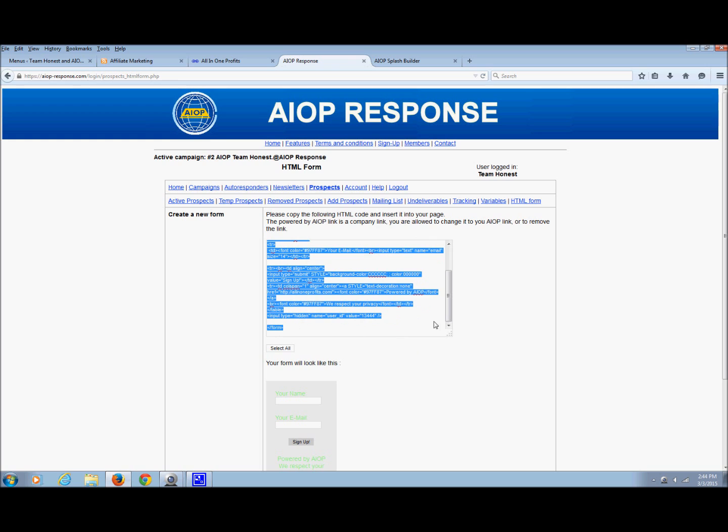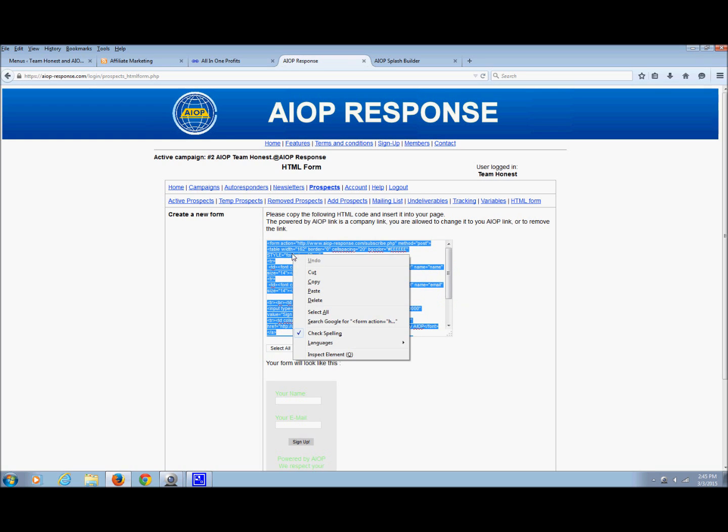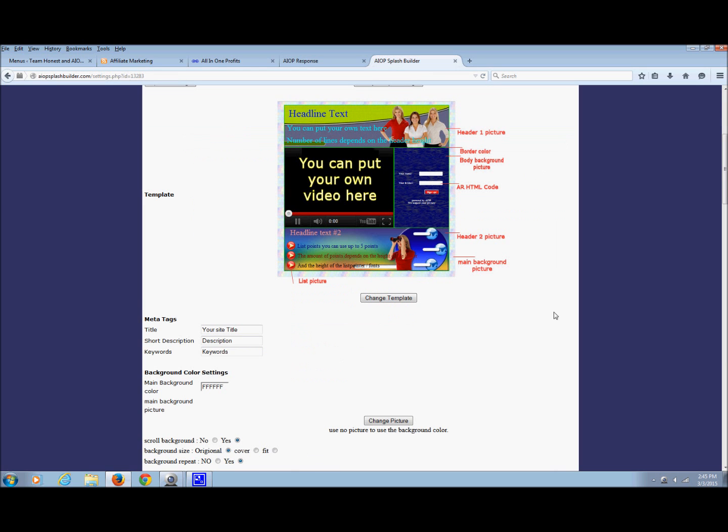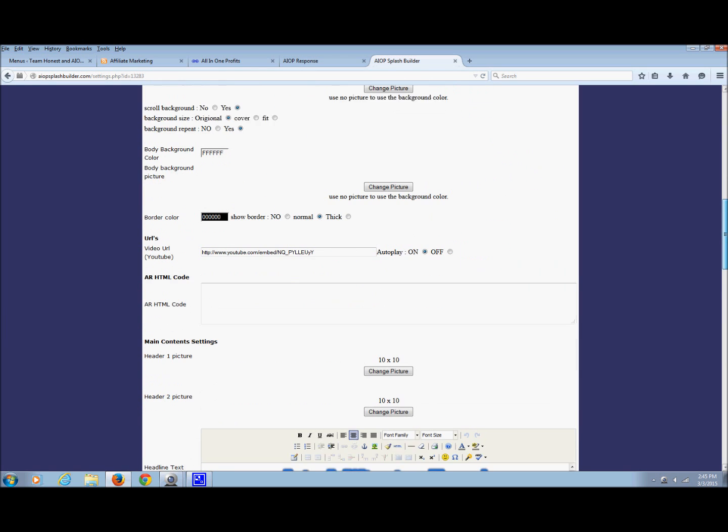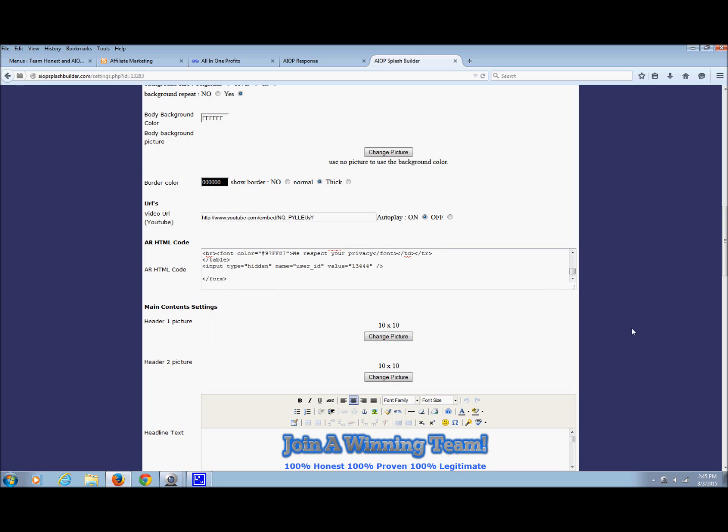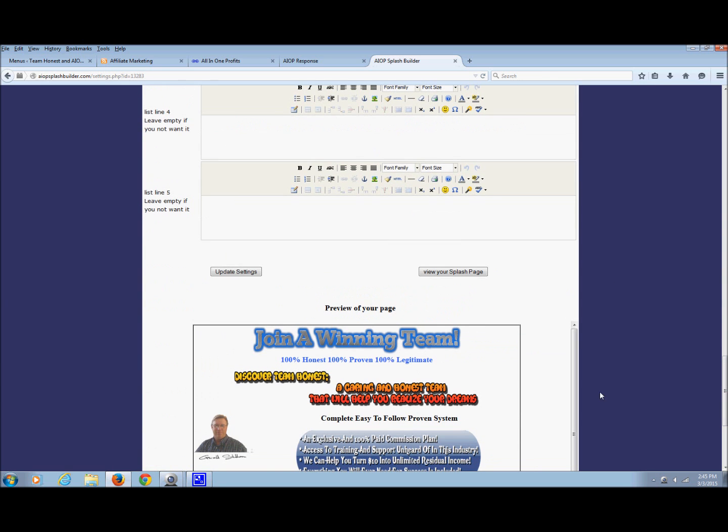I want to capture that code, so I just start at the very top. I copy from form to form. I'm going to copy that, come back over to my splash page, and put that right here under AR HTML code, which is autoresponder code. Just paste that in there. I made a change, so I gotta update it. If I don't, it won't save it.